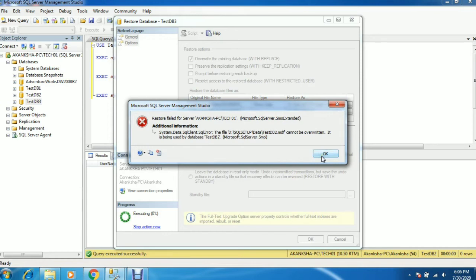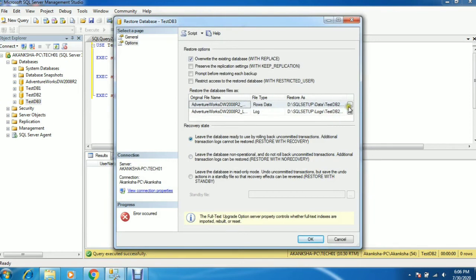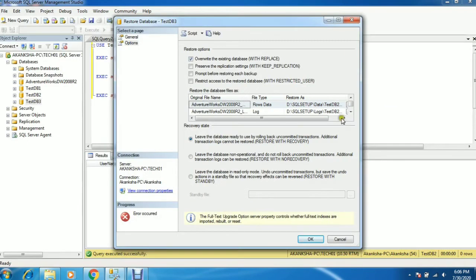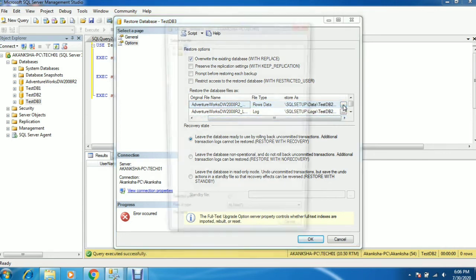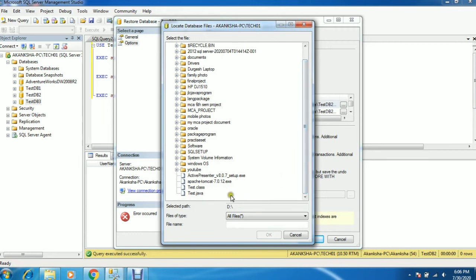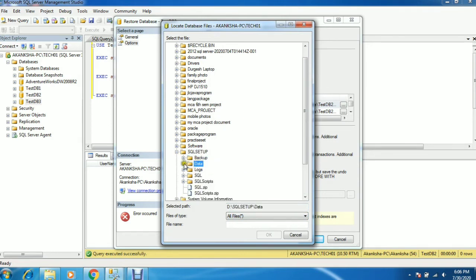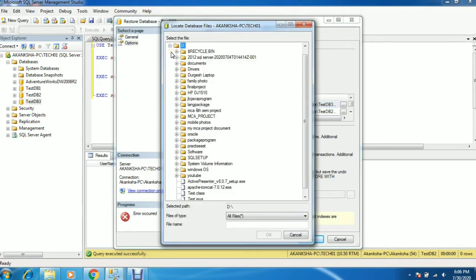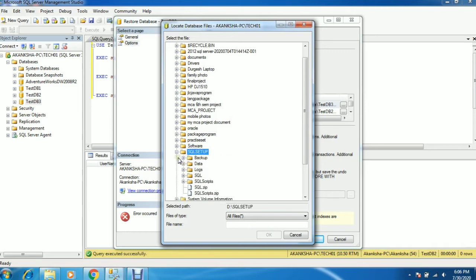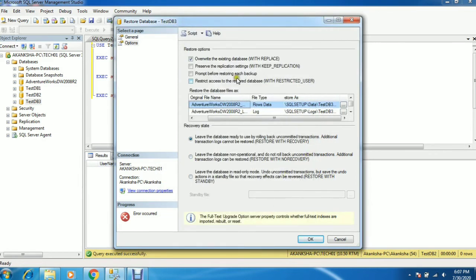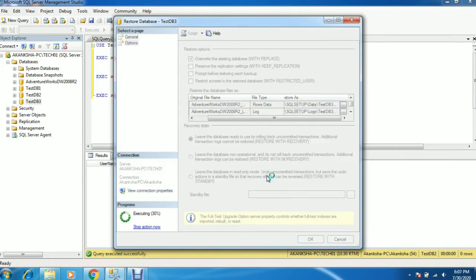I'm getting an error — probably because you need to give access to the testdb3 MDF and LDF files, since you are going to overwrite them. The OS is not able to access the database files. So go to the database file location and touch the MDF and LDF files for testdb3. Basically, if you don't do this you will get an error from the operating system side. Now select overwrite and click OK.